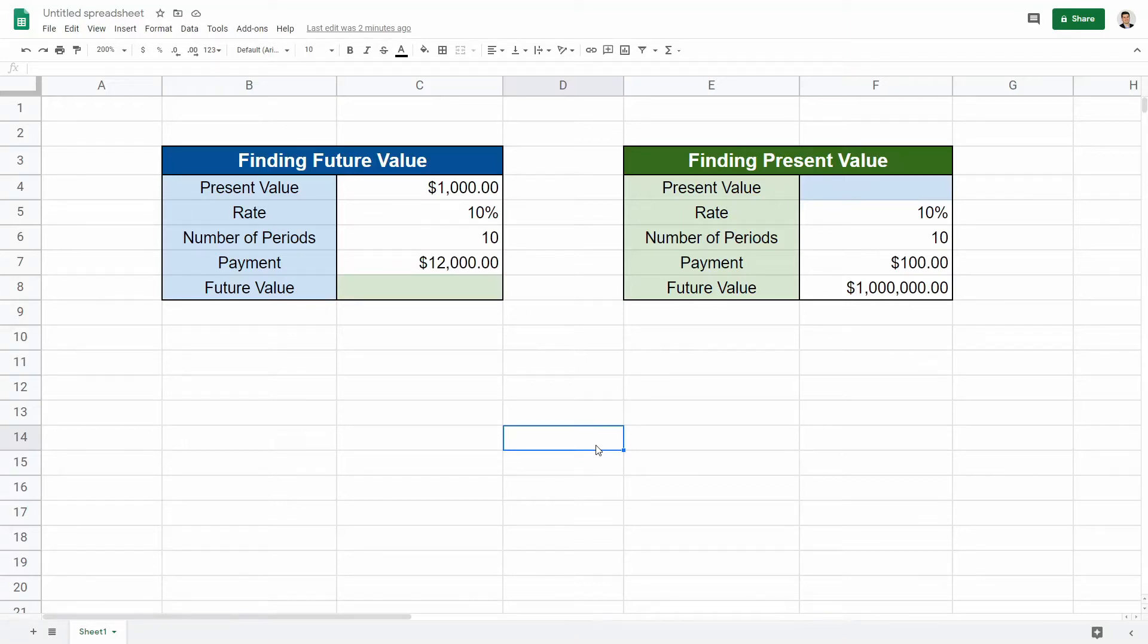What's going on guys? In this video we're going to learn how to find the future value and the present value. We're going to learn about the formulas here.